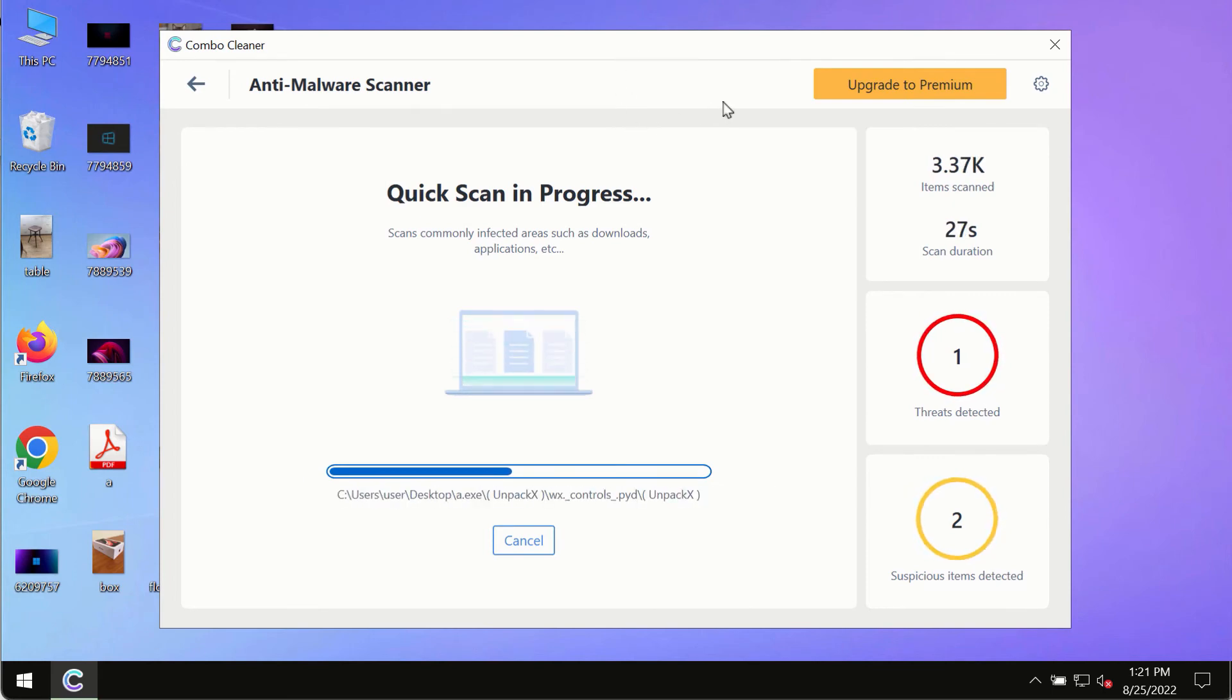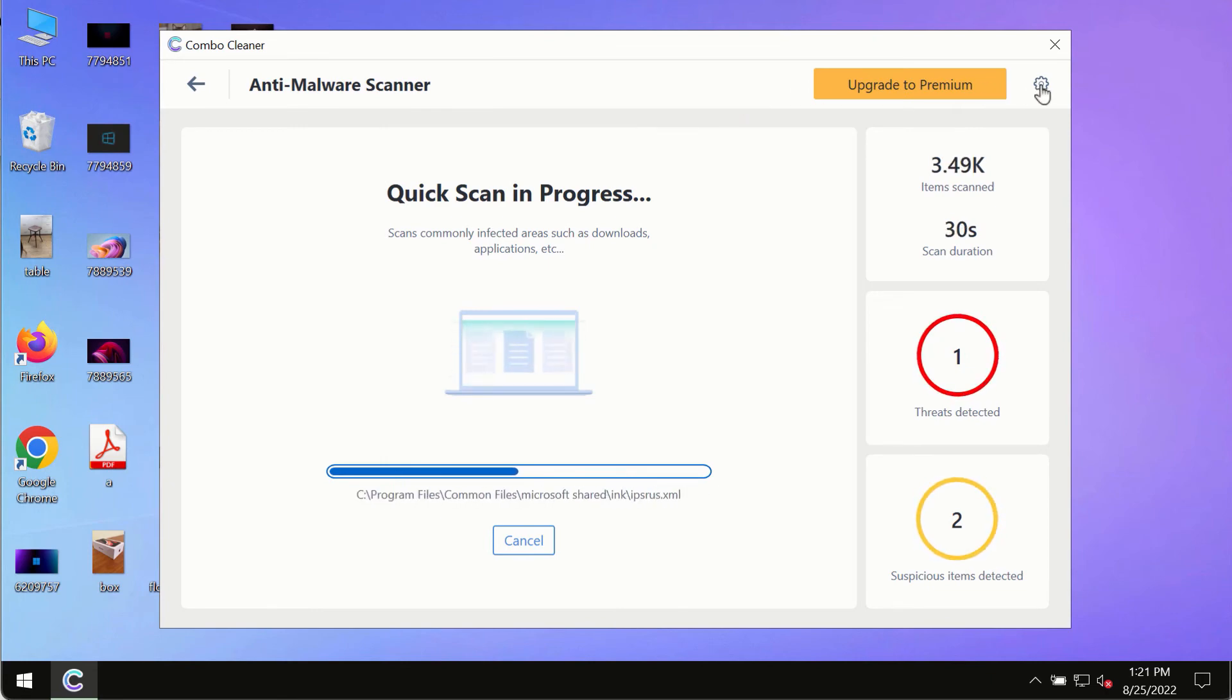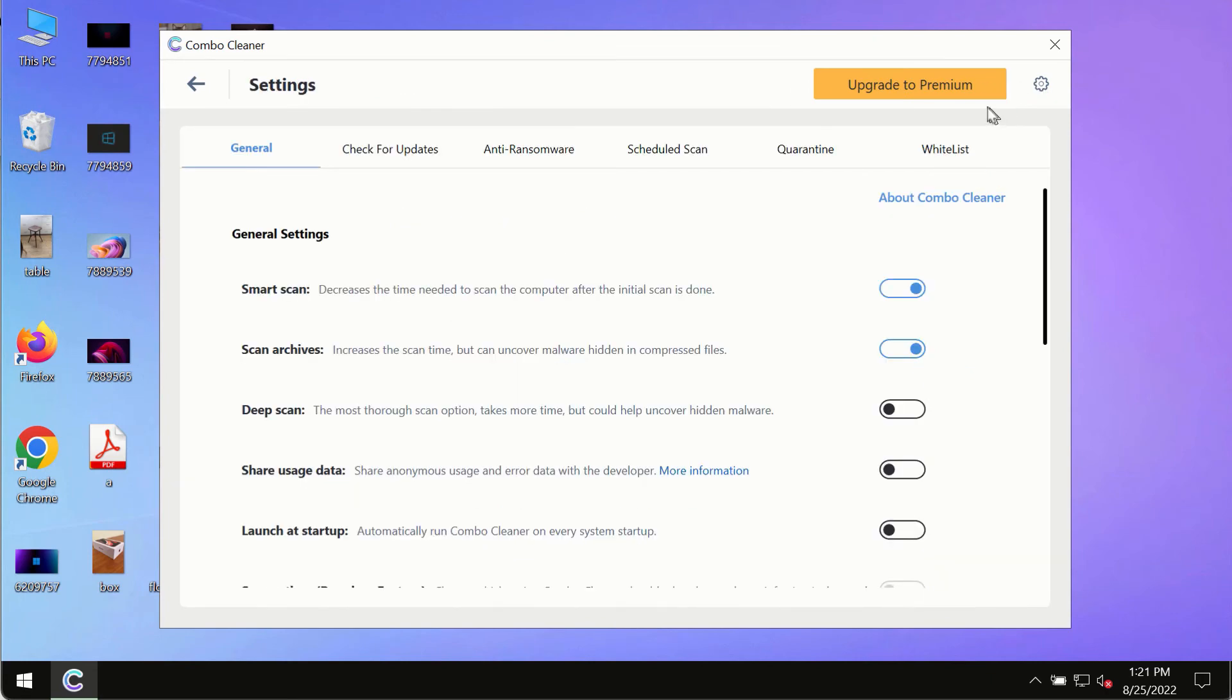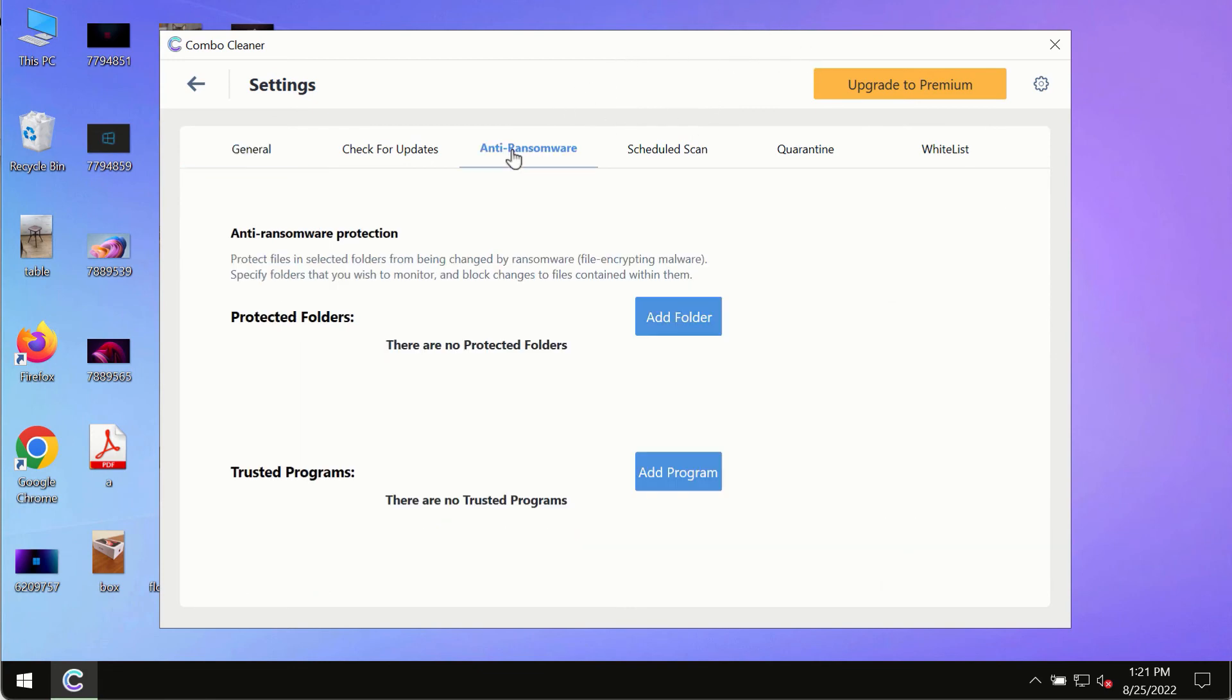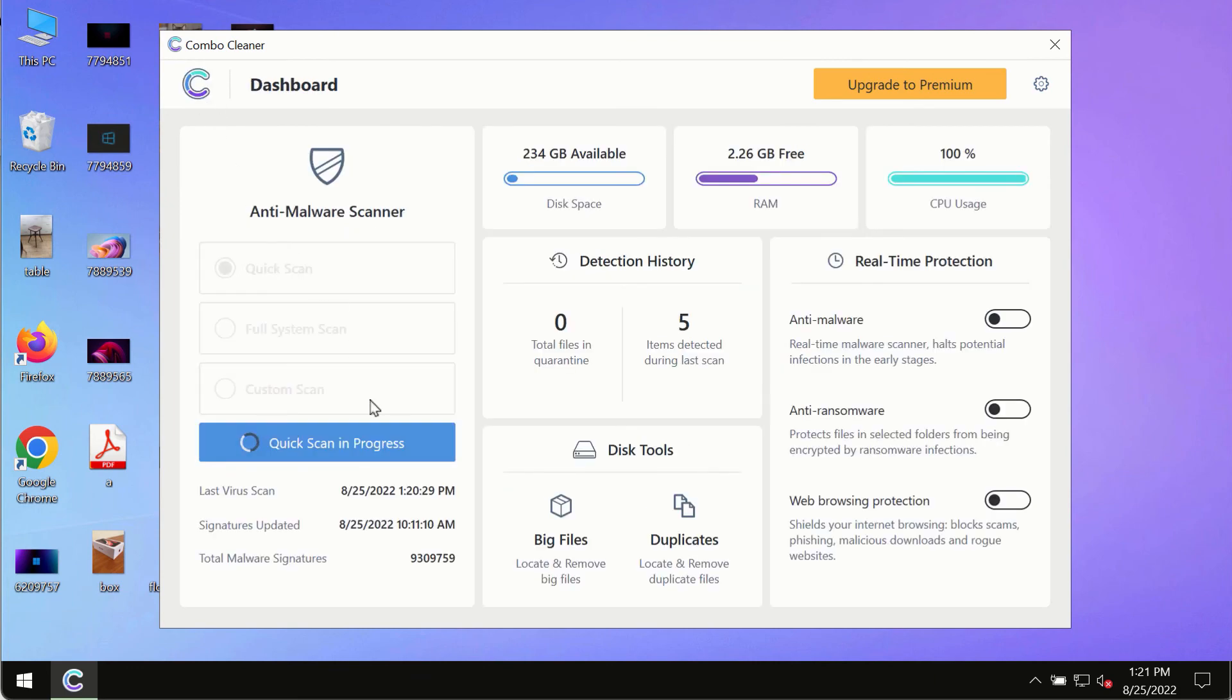While the scanning by Combo Cleaner is taking place, please pay attention to several features in Combo Cleaner, such as anti-ransomware. This feature allows you to add several folders that will always be protected against ransomware or malware attacks.